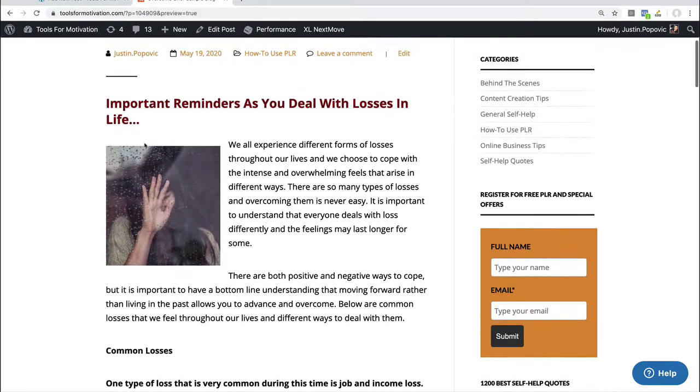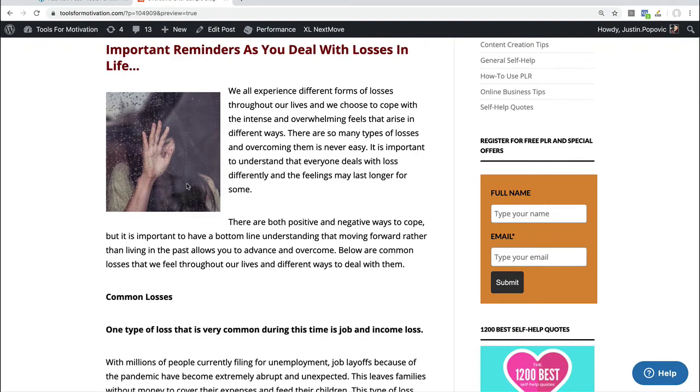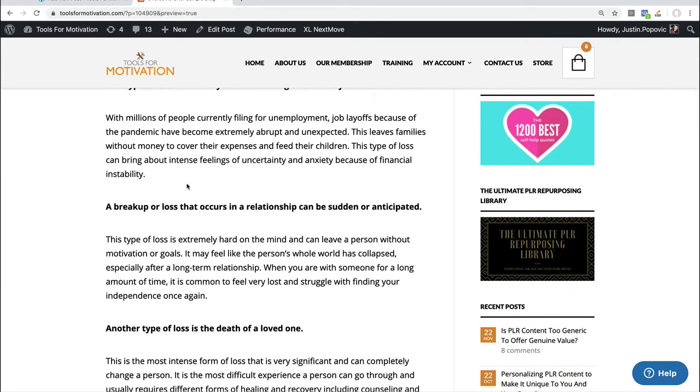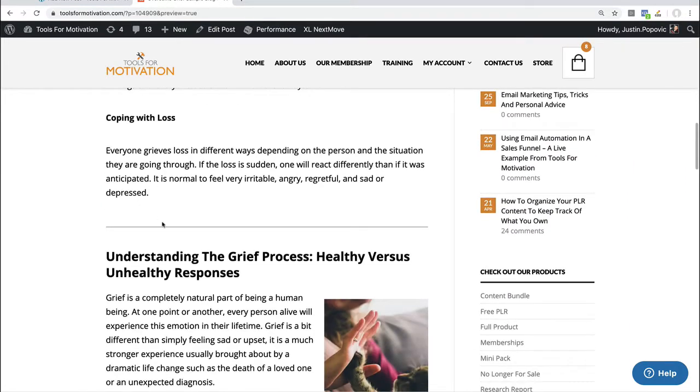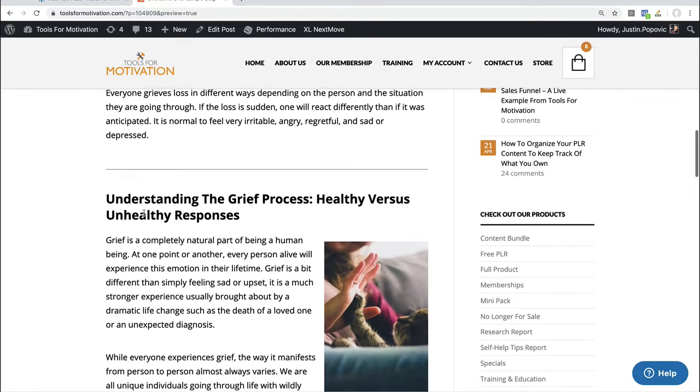So the first section of this enhanced blog post is about common losses and we have that discussion with our reader. Then I have a little line that breaks it up here, then I go into the second section of my enhanced blog post: Understanding the grief process, healthy versus unhealthy responses.